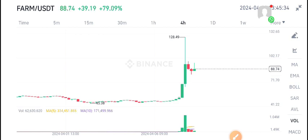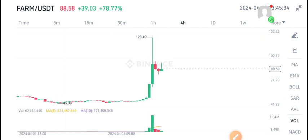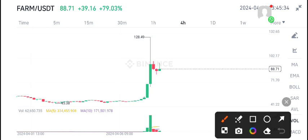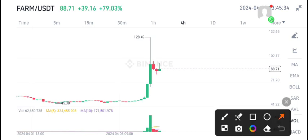FARM coin has now 78 to 79 percent gains in the last 24 hours. The good news about FARM coin is that I also shared a signal about it on telegram, so now my telegram members are also getting profit from FARM coin.